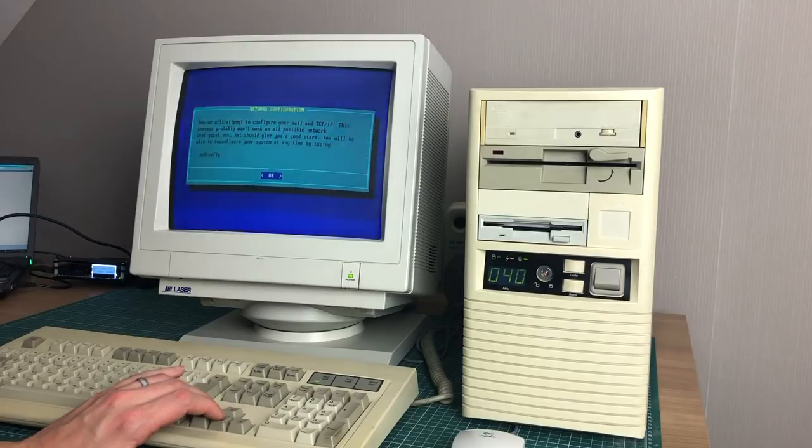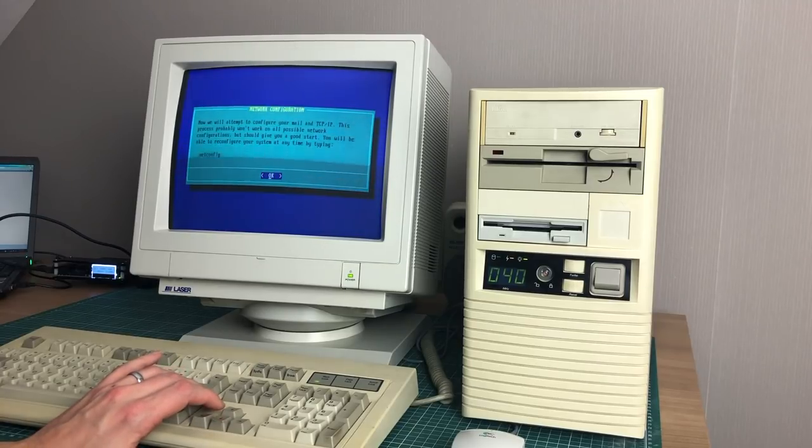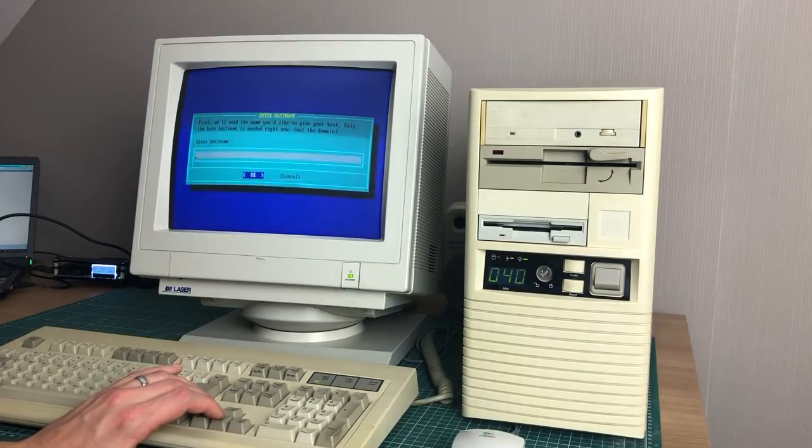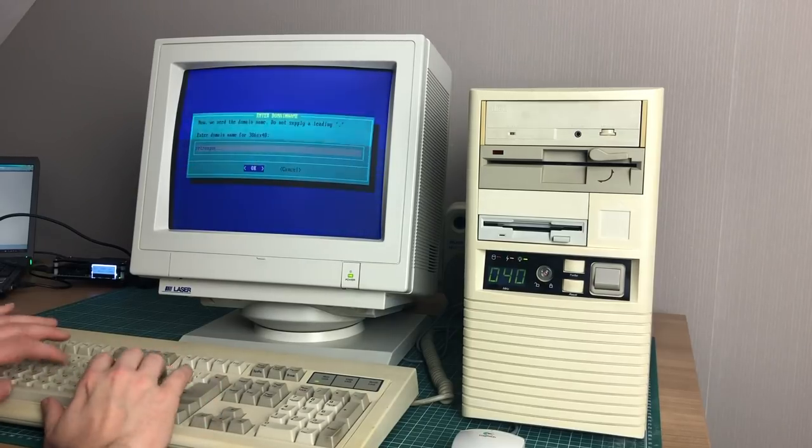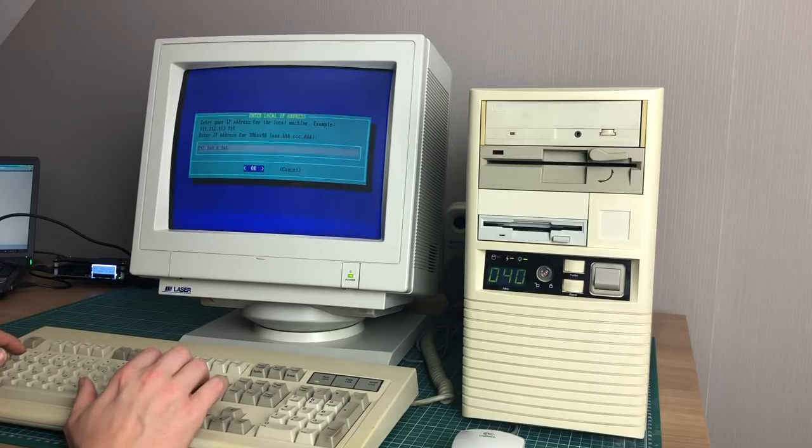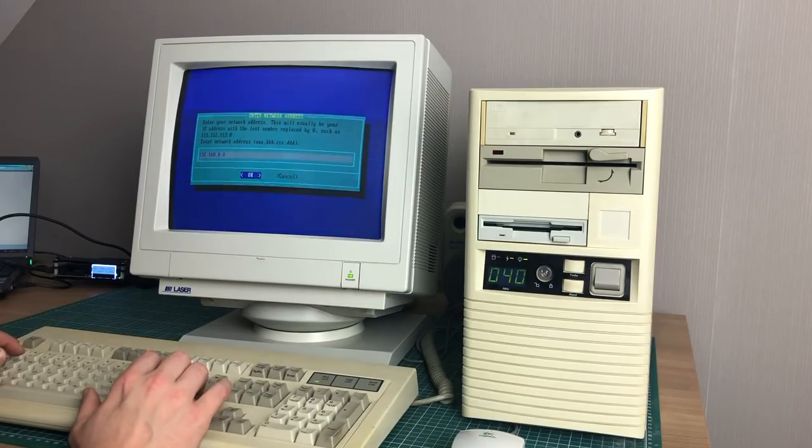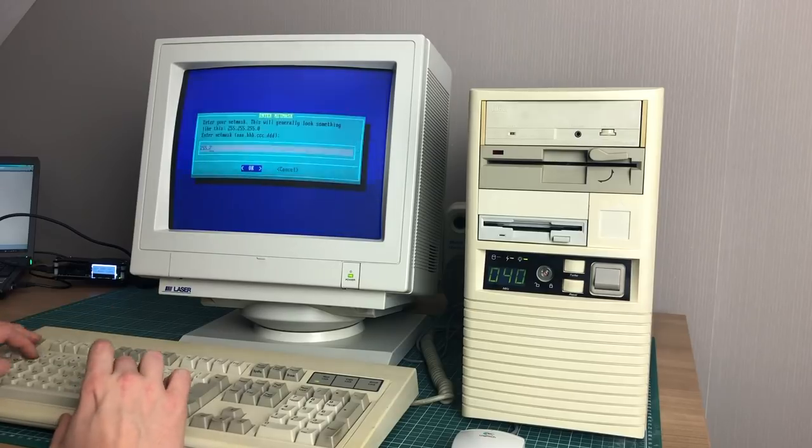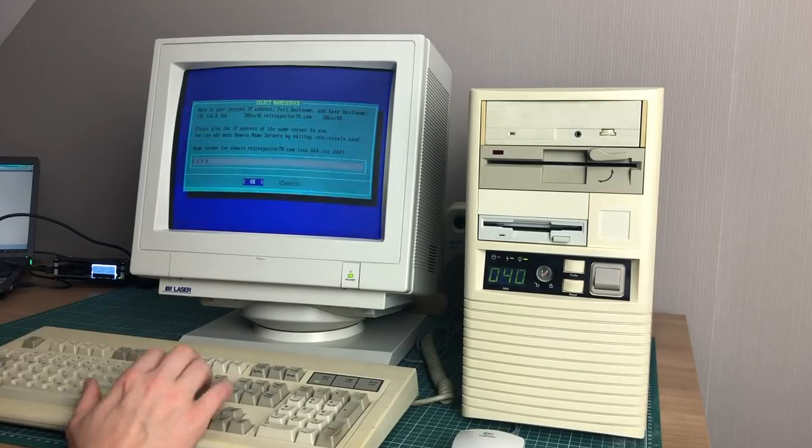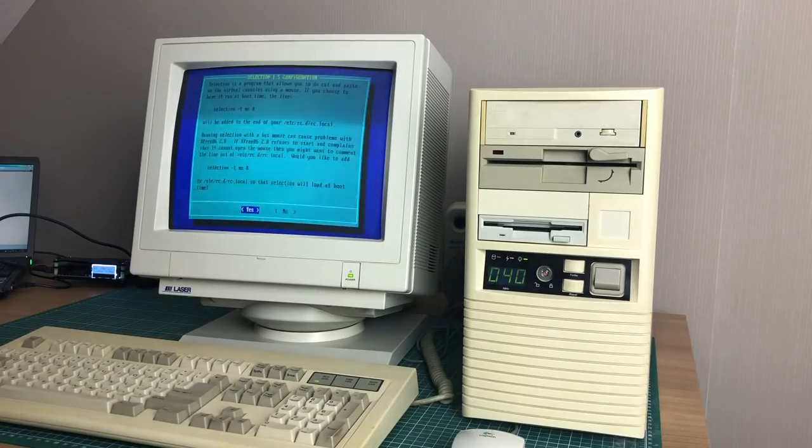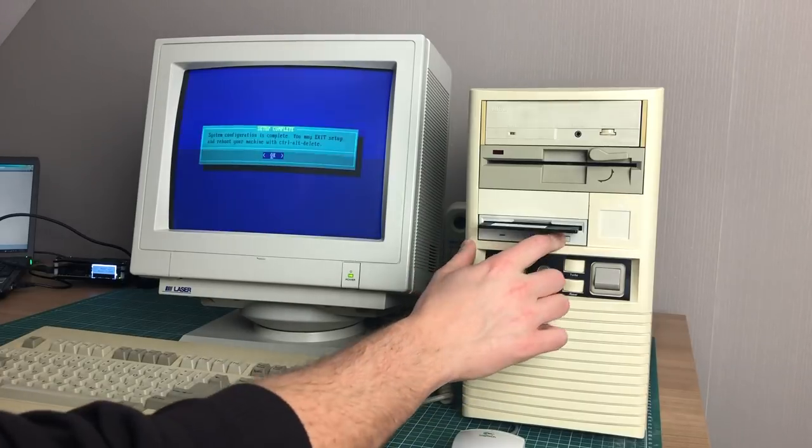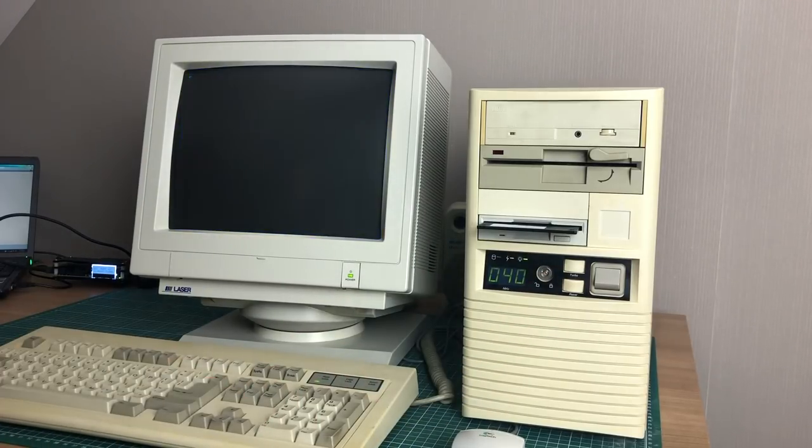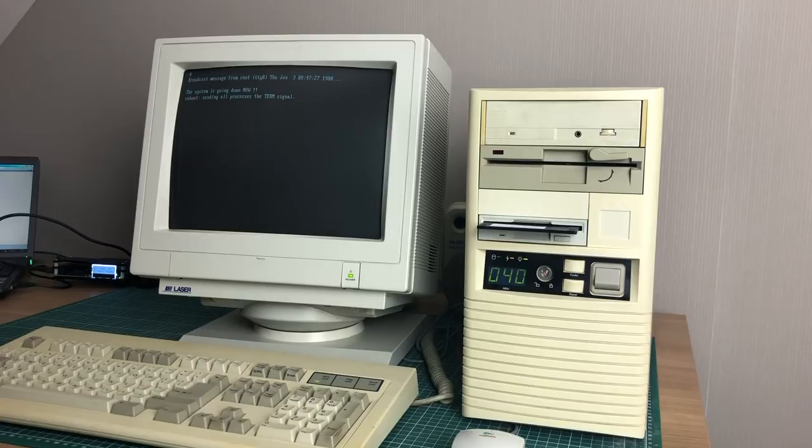We do need to configure the network again, despite the fact that we have already done so for the NFS setup. It will ask us some additional things like host name, domain name and name server, but overall it's pretty much the same information that you need to input as you did when doing the NFS setup. All we need to do now is finish the setup, select a time zone here and reboot the system and our new Slackware installation will be up and running.